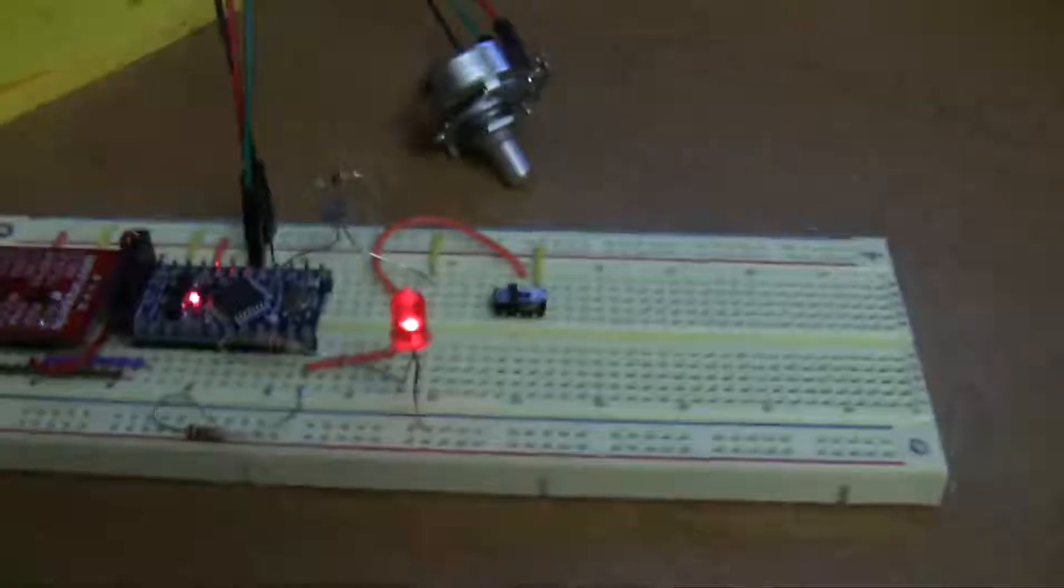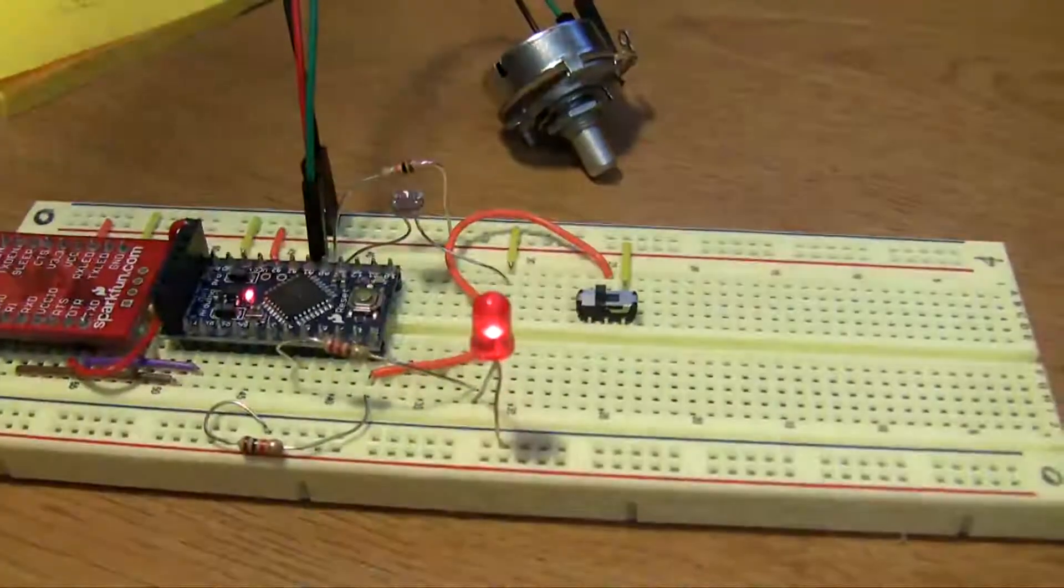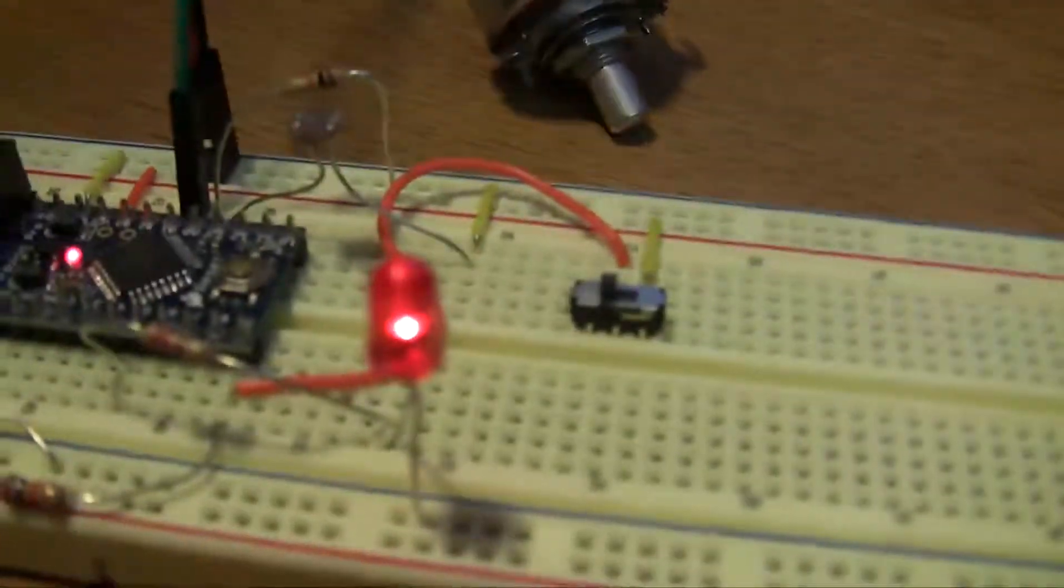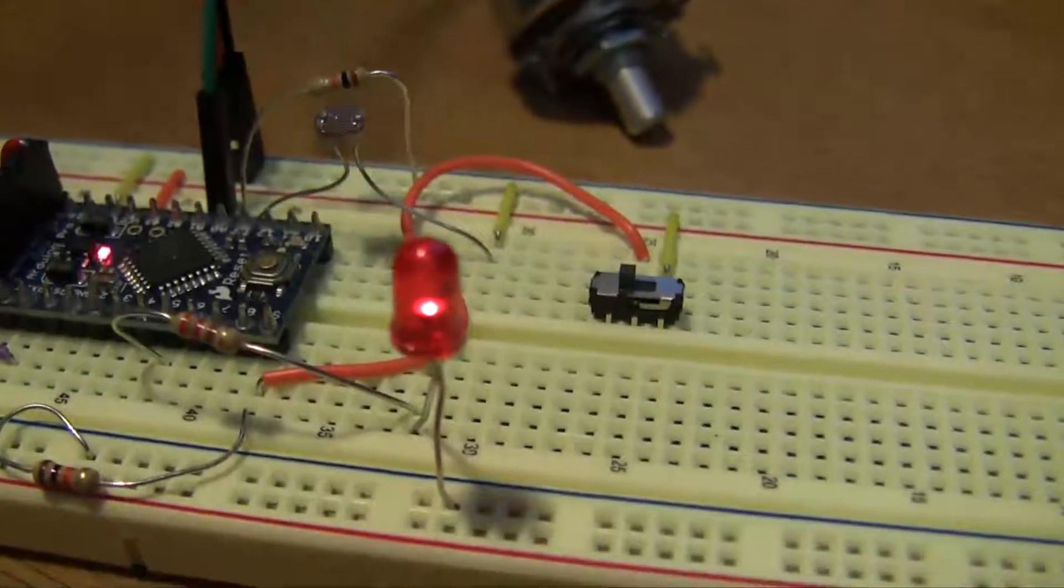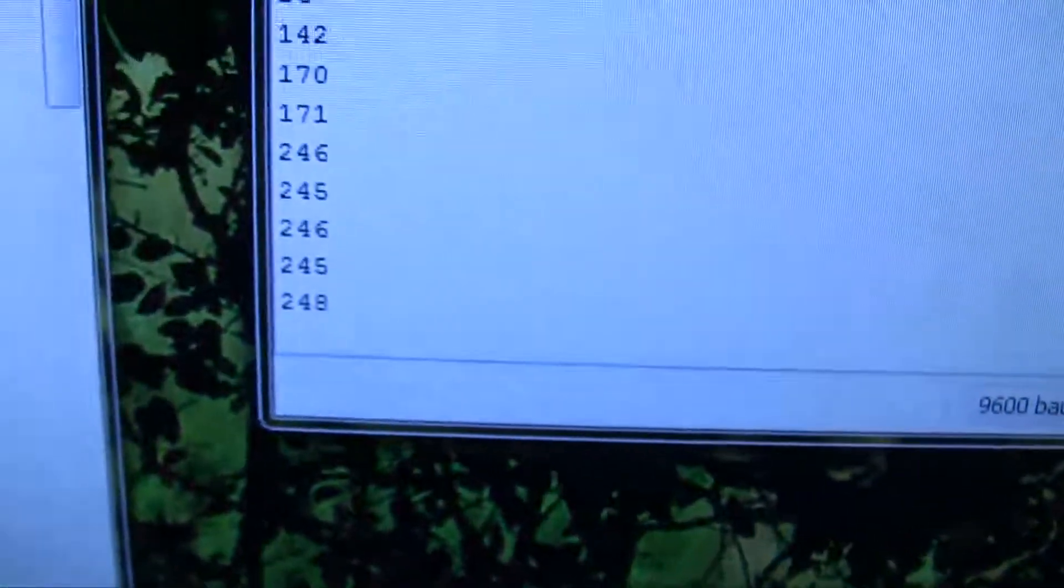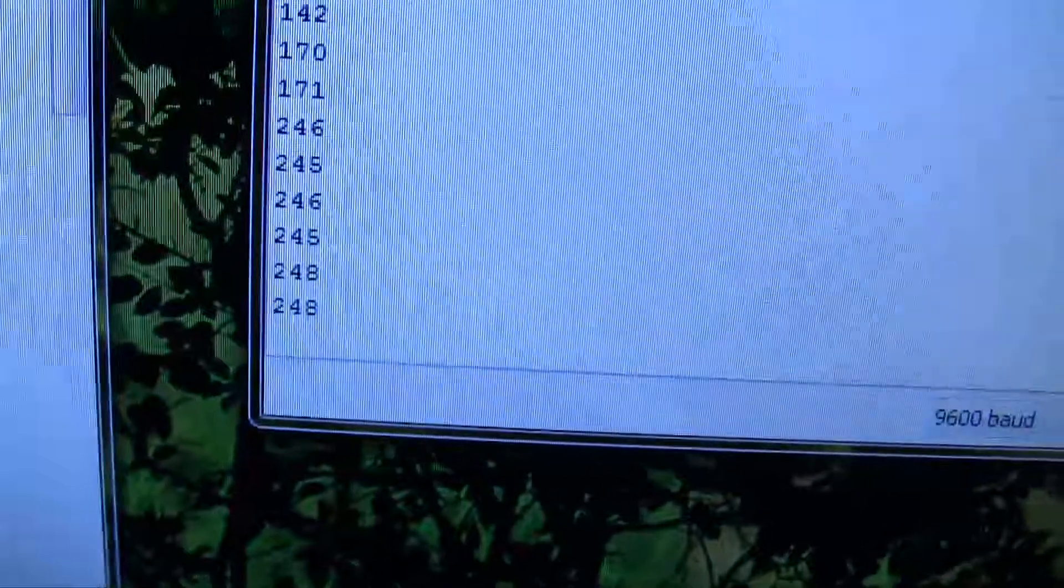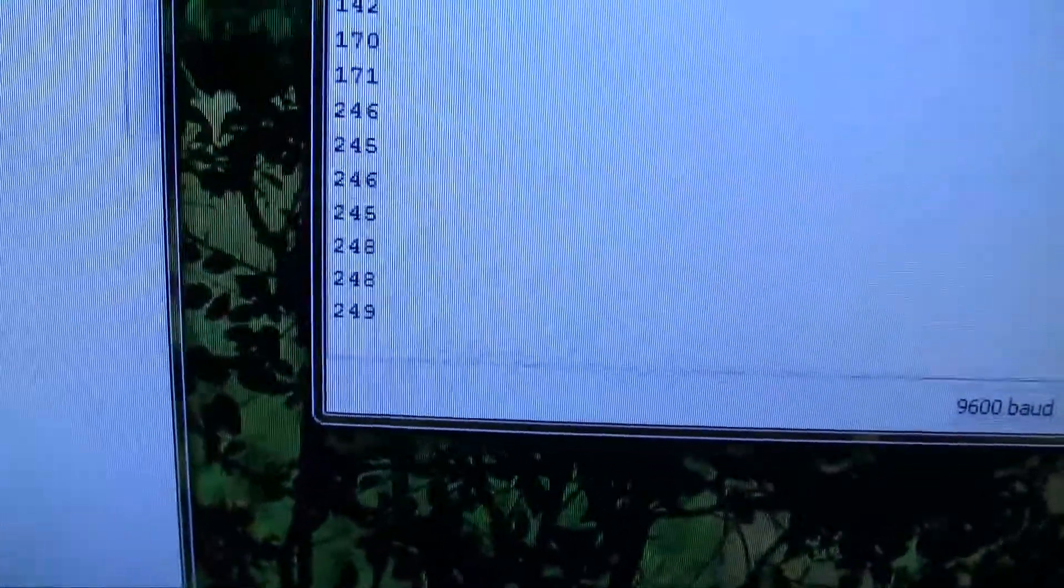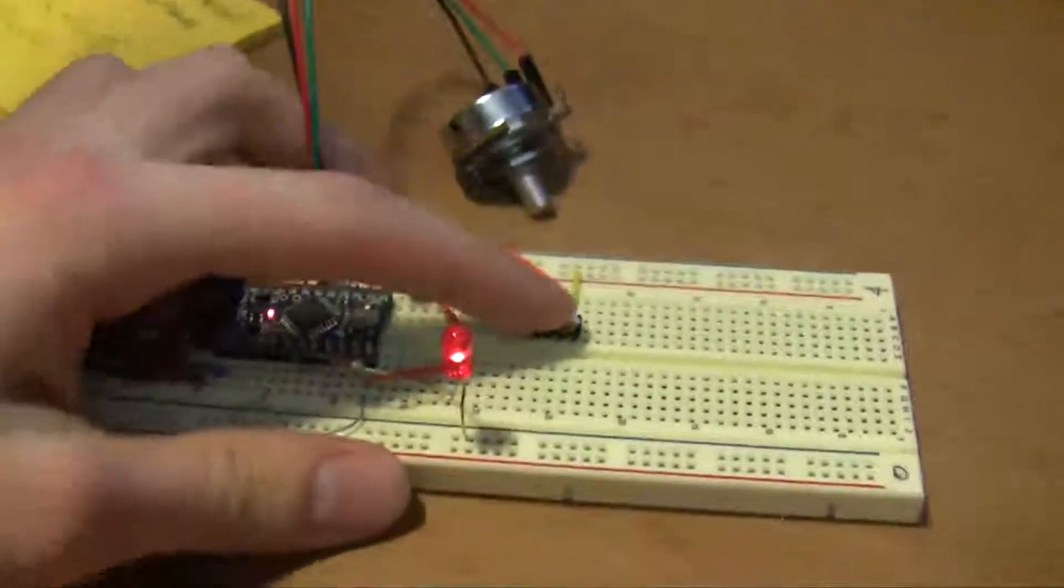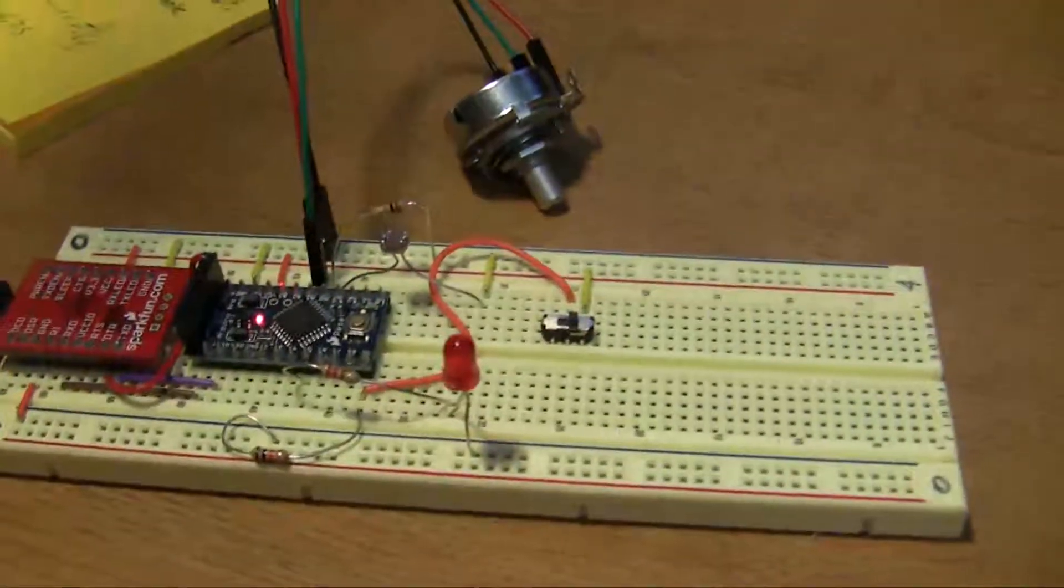And then if I turn my overhead light on, the LED gets much brighter to compensate for that. And it's kind of hard to see on video, but you can see on the screen here that the value is now 248, which is close to the maximum of 255.